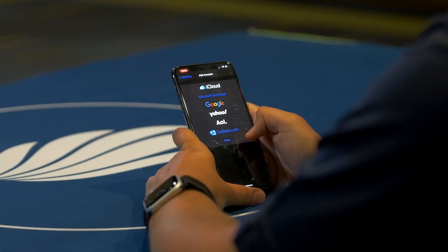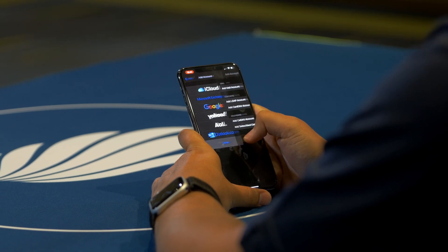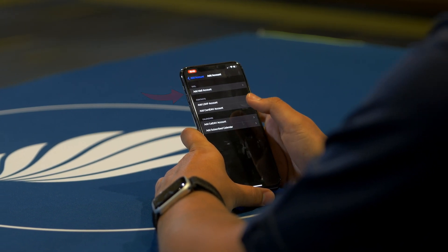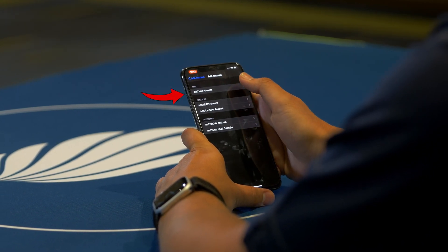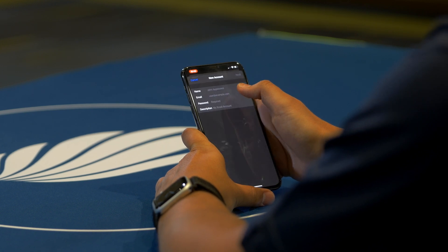Otherwise, if you're using your TwinLinks account, tap on the other button at the bottom. Then we want to tap on add account or add email account to begin setting up your email.